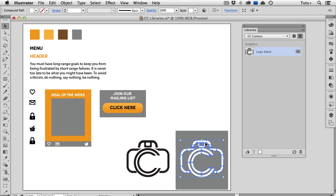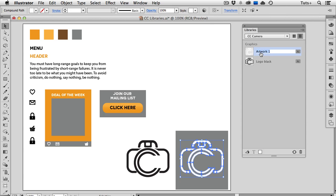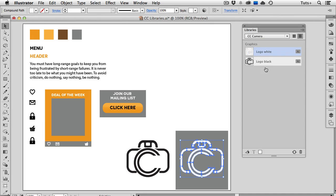I'll select this white logo and instead of dragging into the panel, you can also click this button at the bottom, which will add the graphic that way. And once again, I'll change the name of this asset as well. There's those double arrows again telling me that the library is updating and syncing.